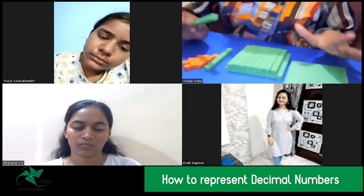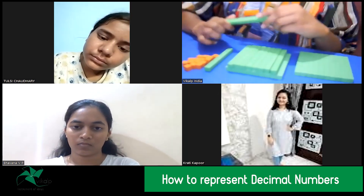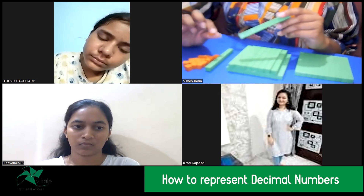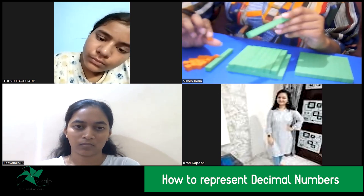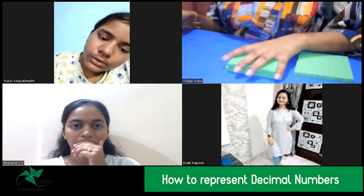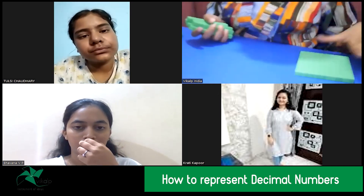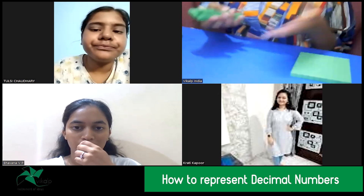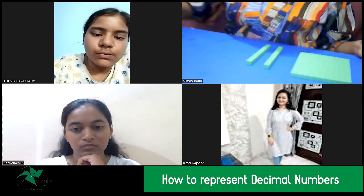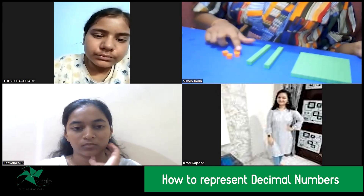So for easier use, we take the flat blocks to be the whole numbers, the rods to be the 1/10 place, and the small cubes to be the 1/100 place. Now, if I am introducing subtraction and I want to represent 1.24 — I take one flat block, then 0.2 means two rods, and I take four small cubes. That represents 1.24.